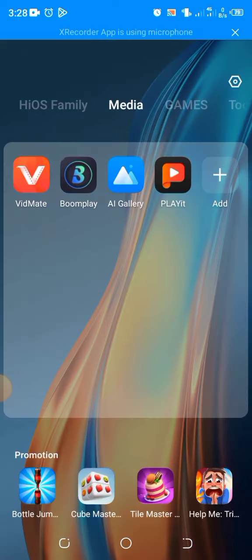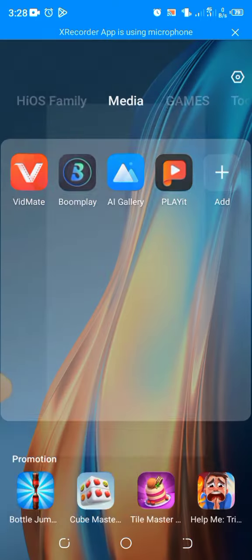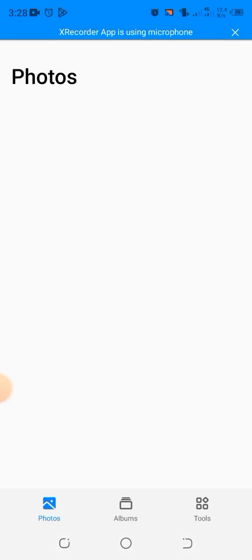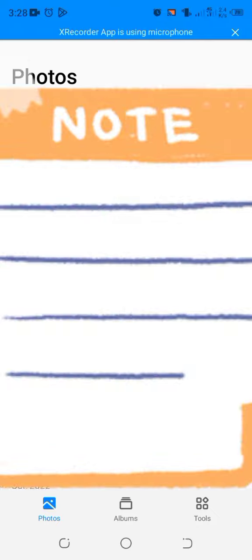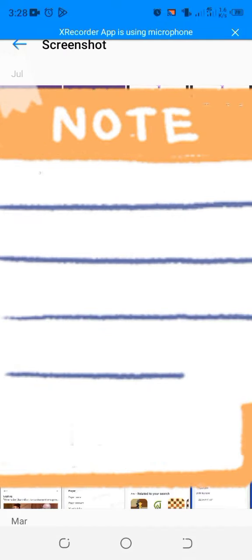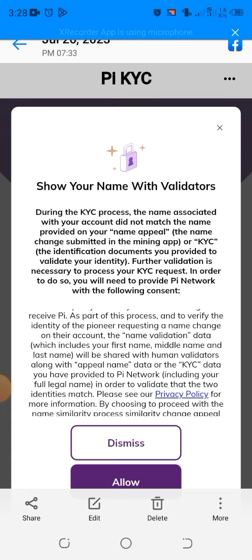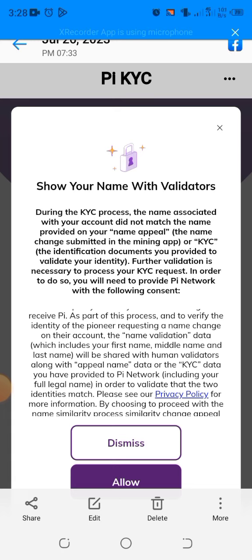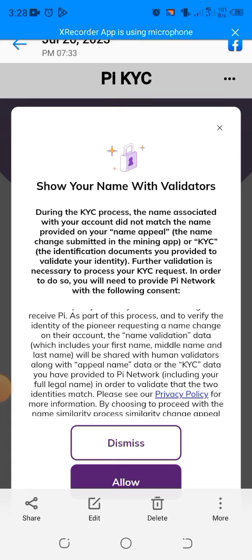This message I received, I think most people might have received it too. This message is speaking of name similarity. I think my name, I didn't add my middle name when I was doing my Pi, so I think that was the case. So I applied for a name change.